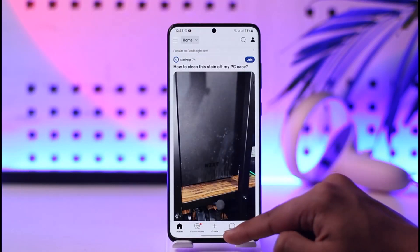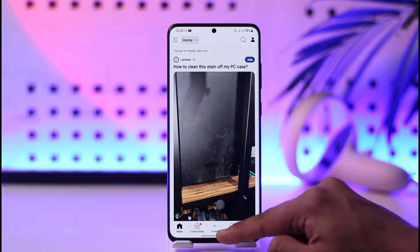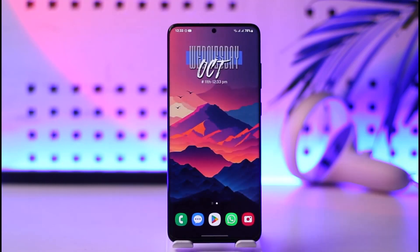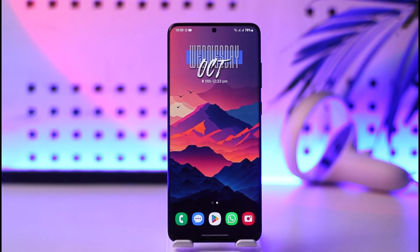When you tap the logout option you'll be successfully logged out of Reddit. This is how you can log out of the Reddit app. Hope this video was helpful. If you have any questions feel free to leave them down below. Thank you for watching and see you soon in the next video.